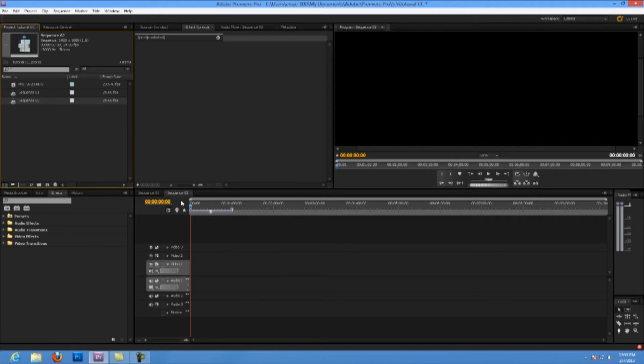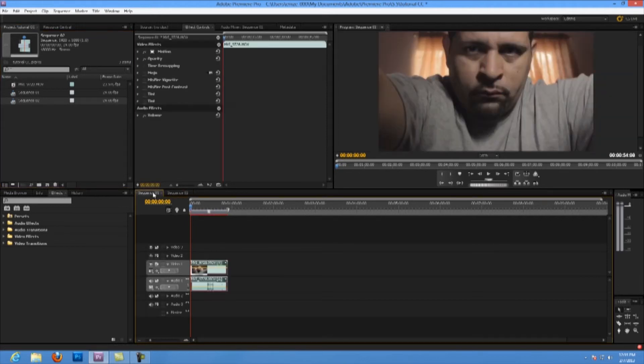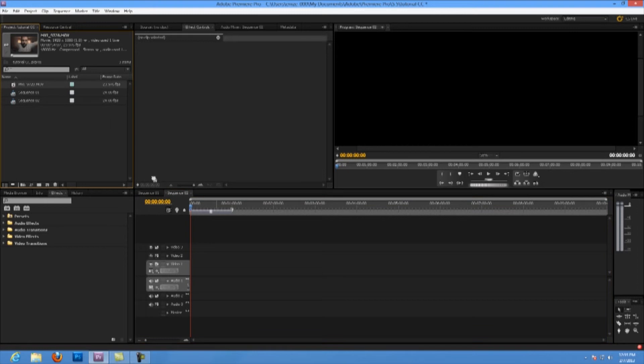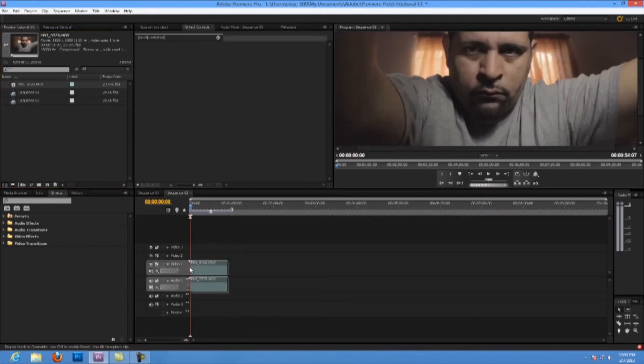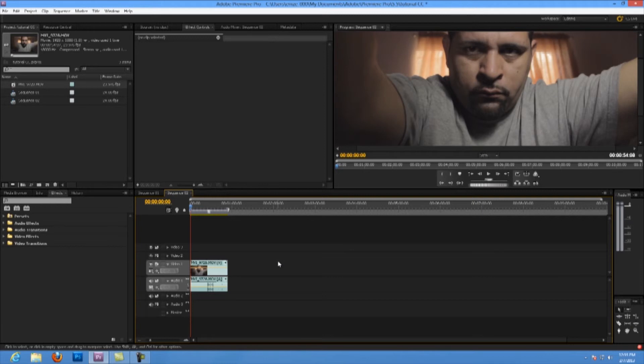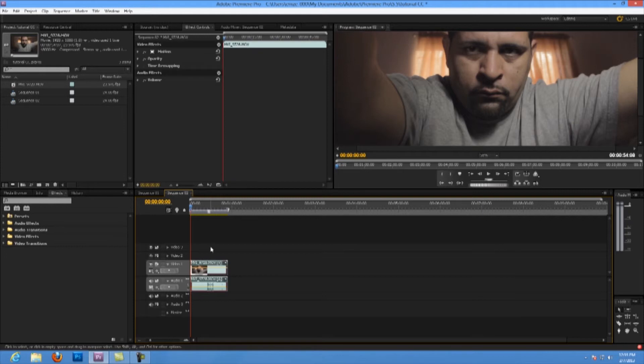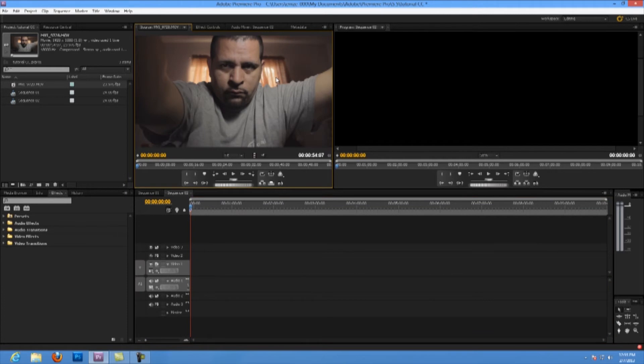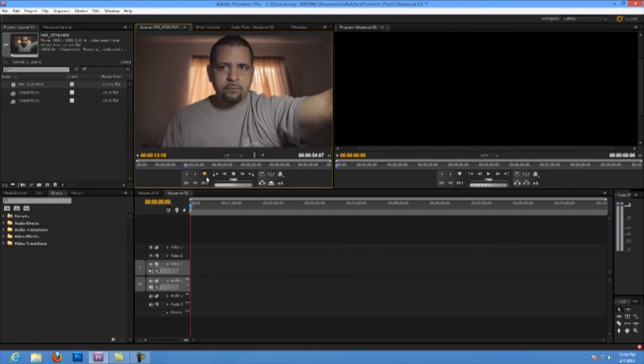Then after that, just click OK. You see that the timeline here is sequence one. This is the previous one I was working on. I want to show you from scratch. Just drag your clip into the timeline.